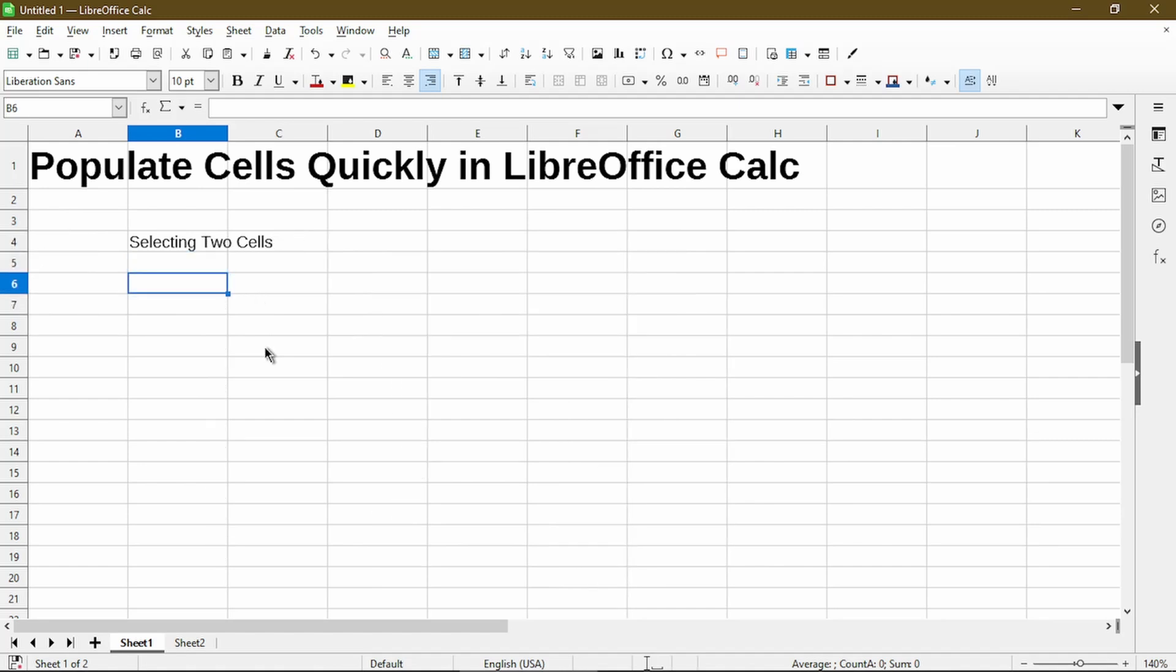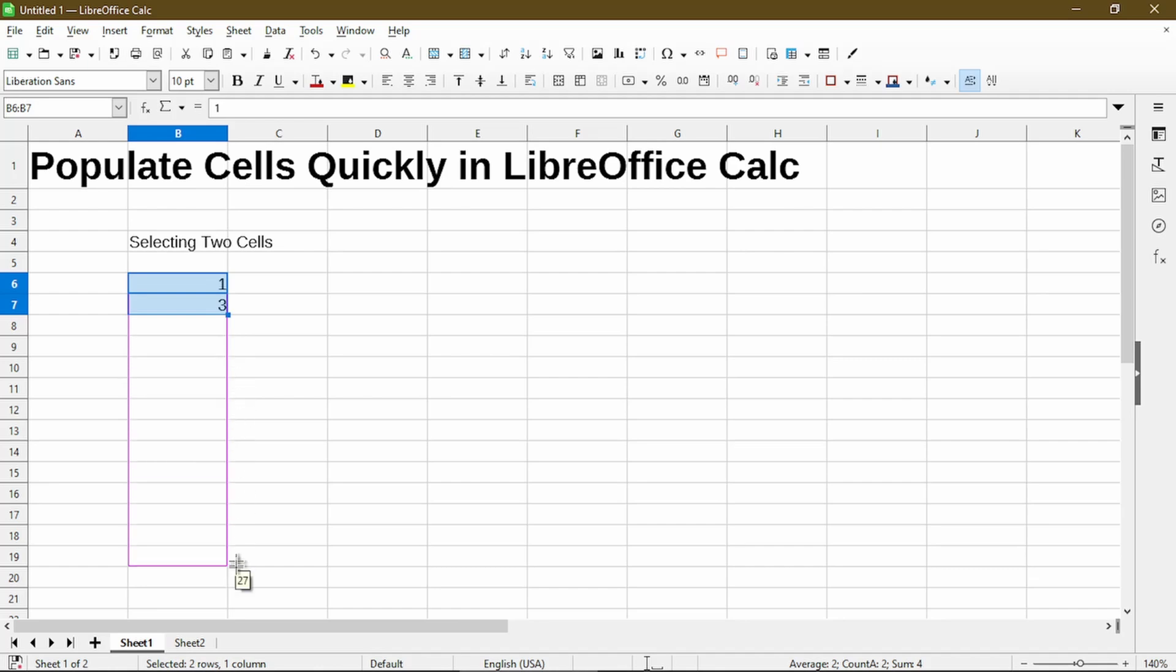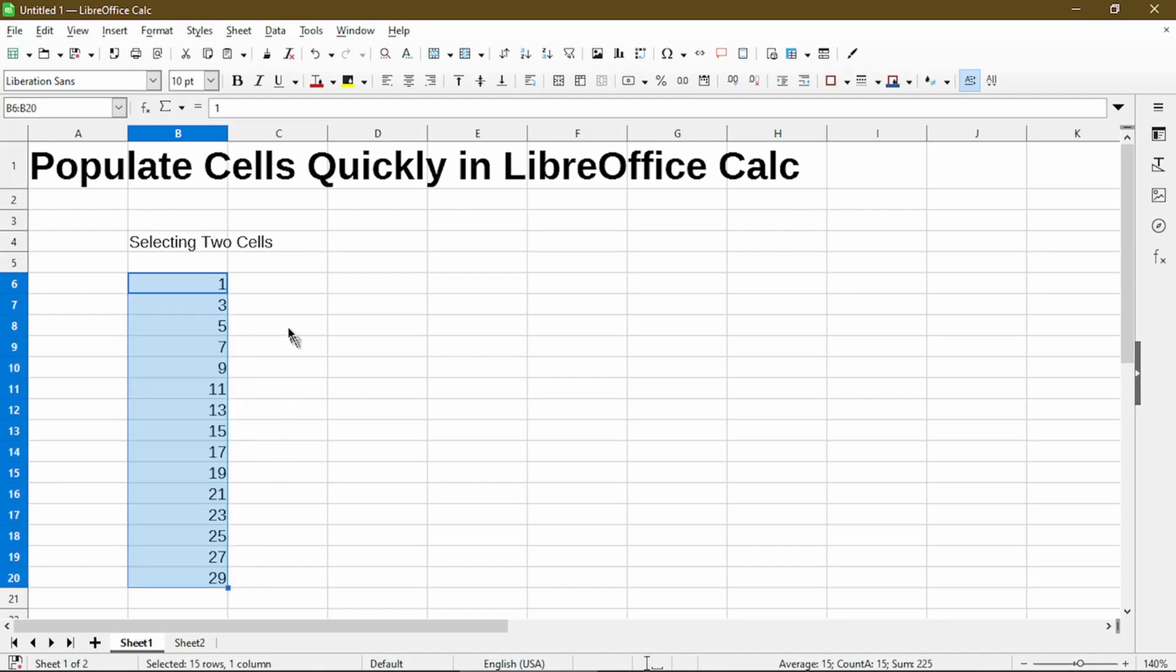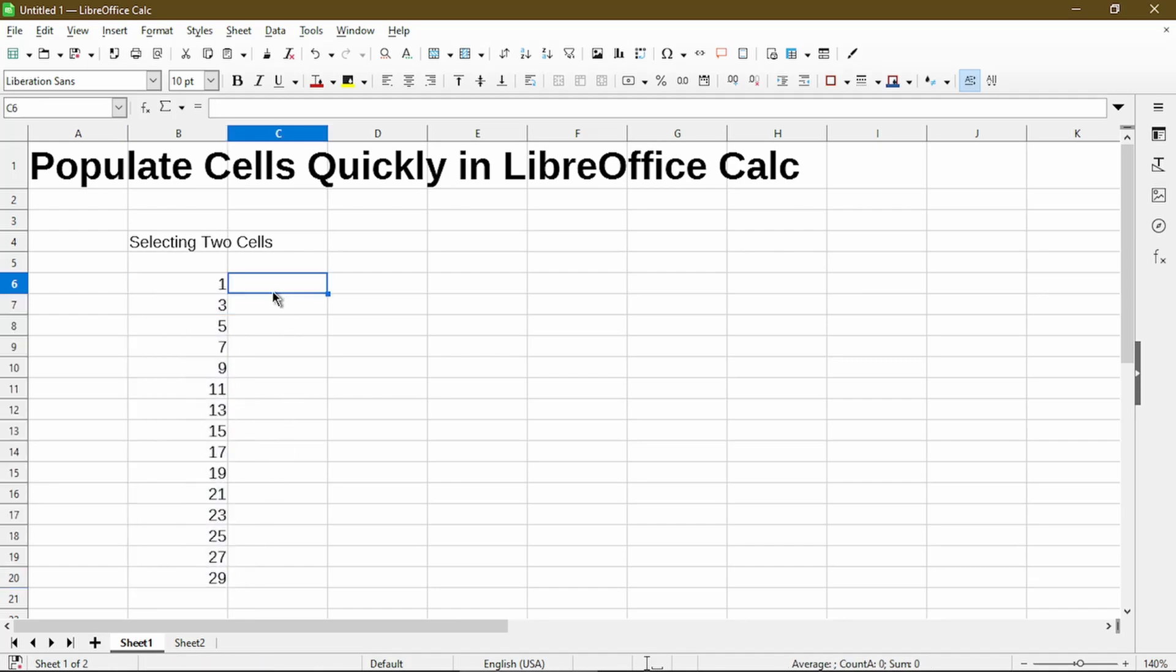Now I'll get into selecting two cells. And this is where autofill really shines. So first, let's generate a list of odd numbers. I'll just select one and three. Then autofill takes care of the rest. Same thing if I wanted even numbers. I'll select two and four.